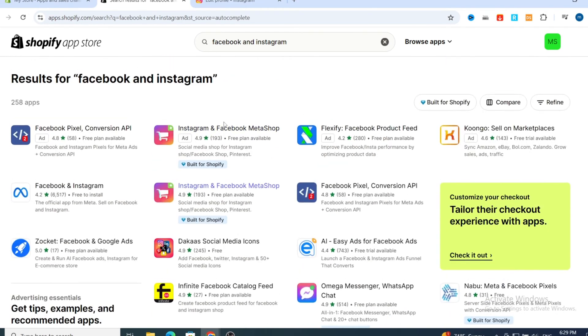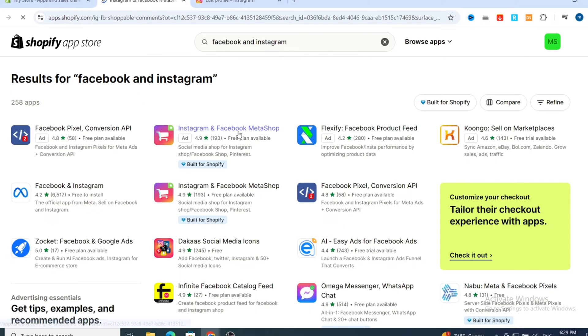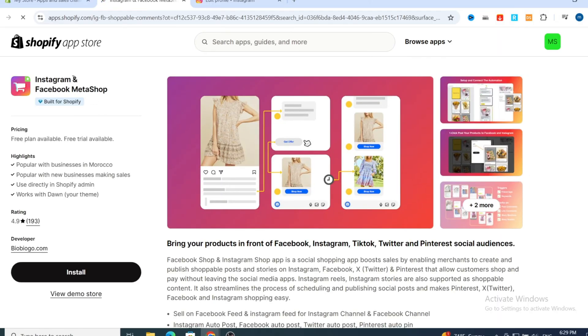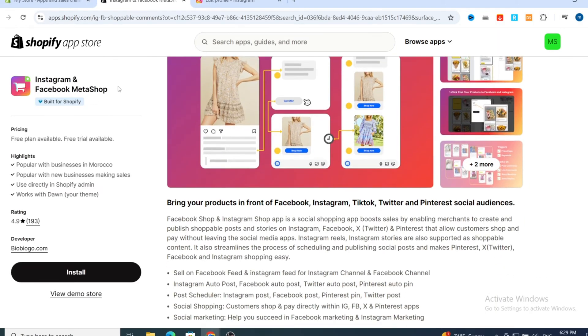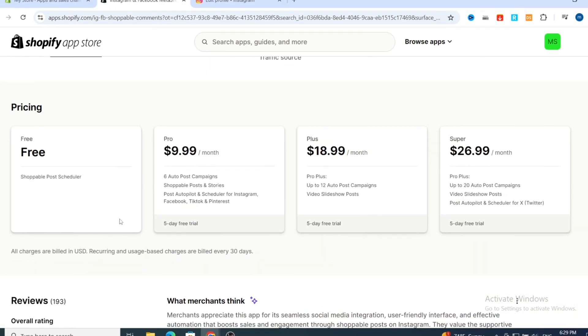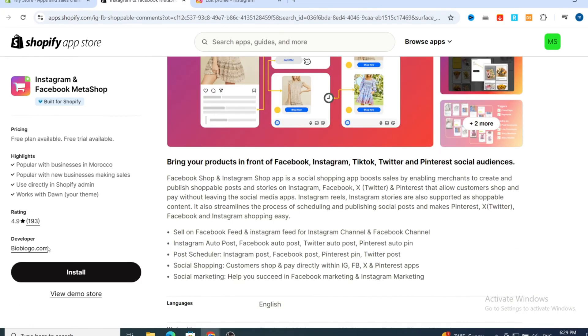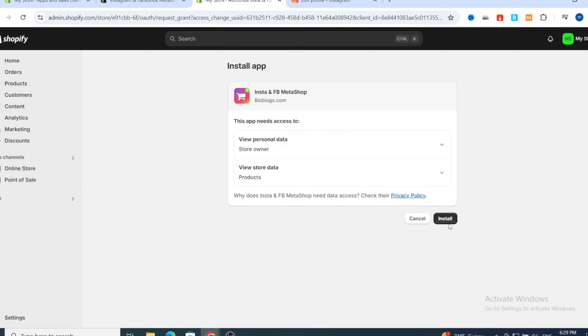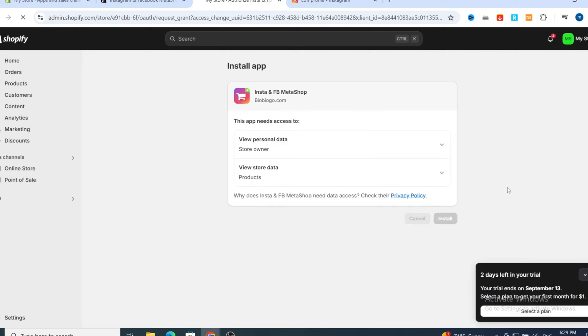Go directly to 'Instagram and Facebook Meta Shop.' This is the easy method and this is the application to use for beginners and also professionals. It offers a free plan available. Hit on Install, then confirm by hitting Install Application on your Shopify account.